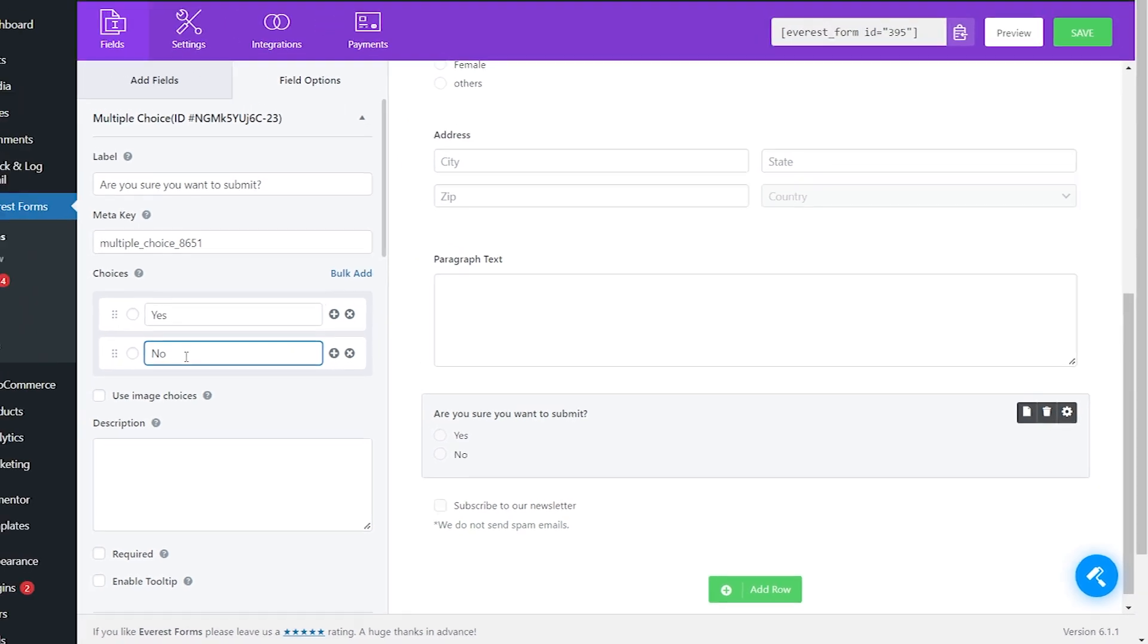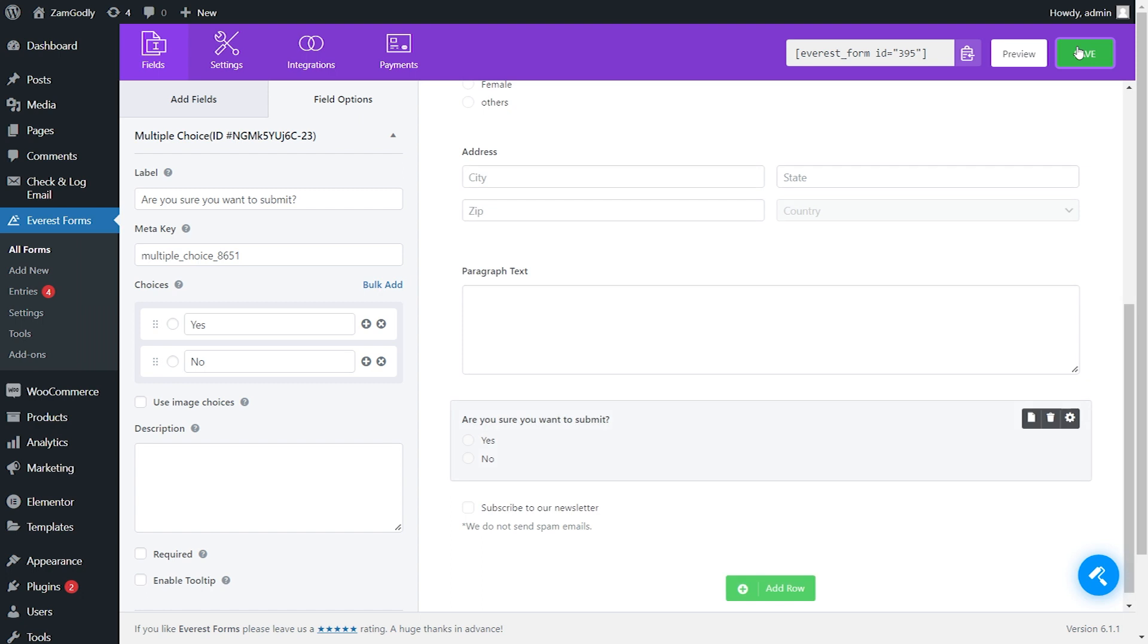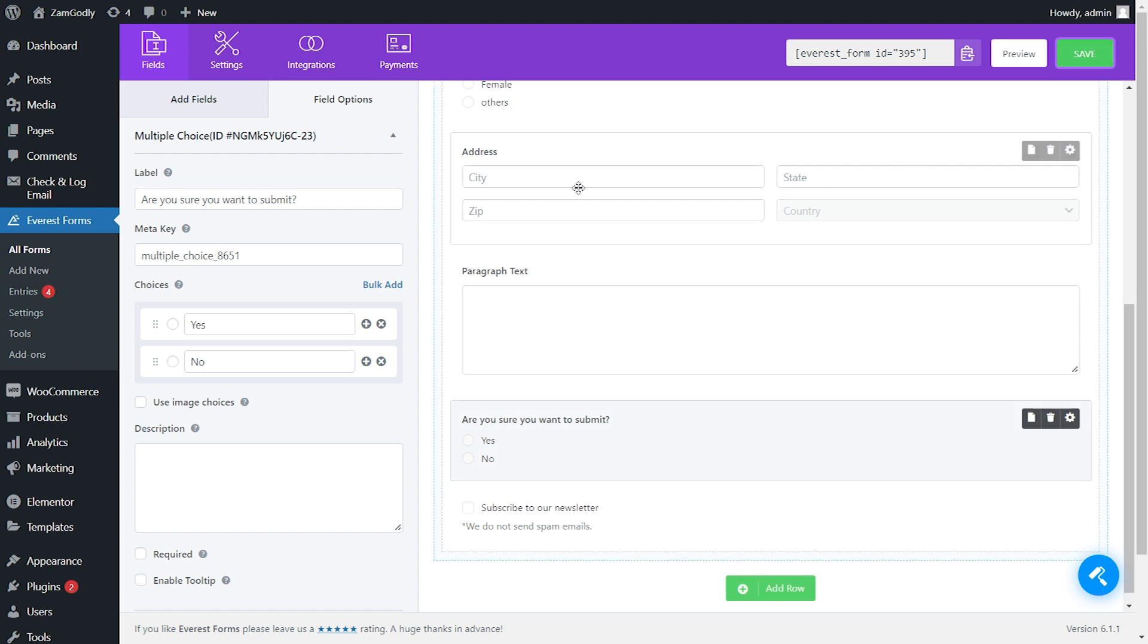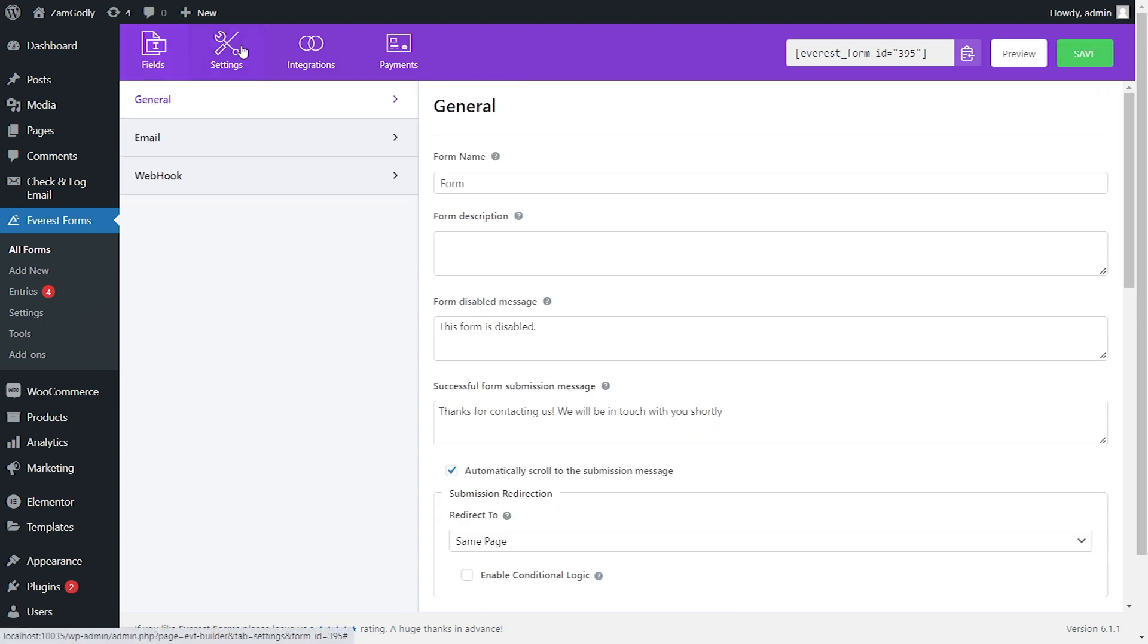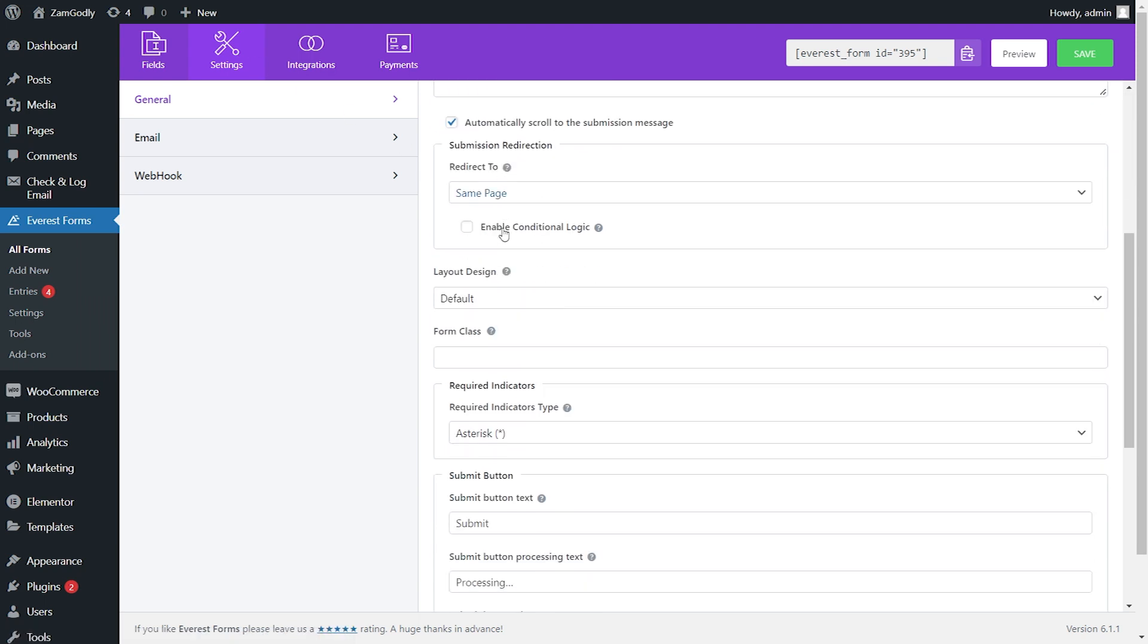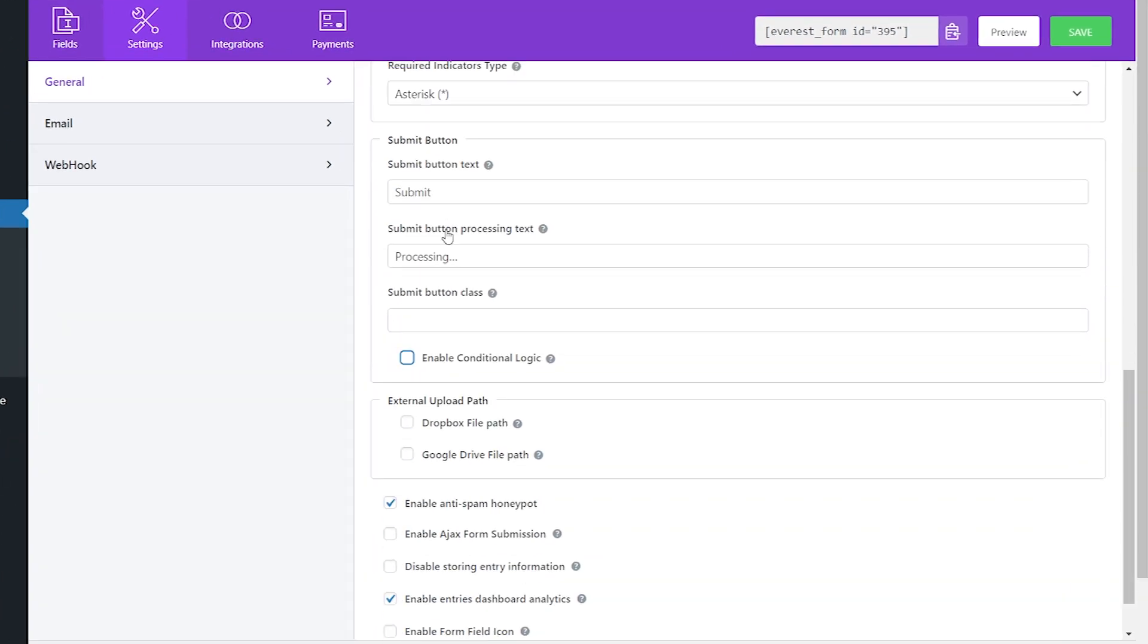After creating a field, save your form. Now go to settings, scroll down a bit, and you will find submit button settings.